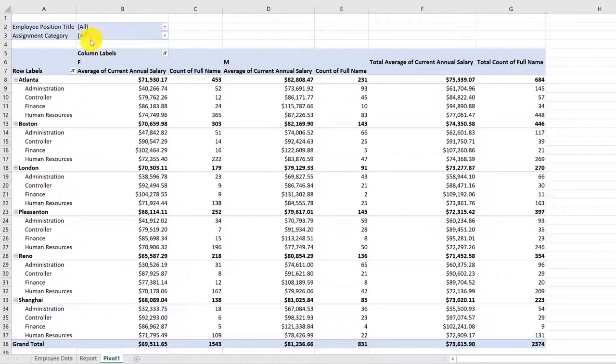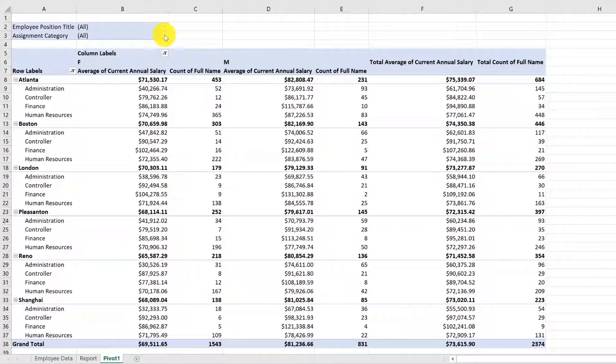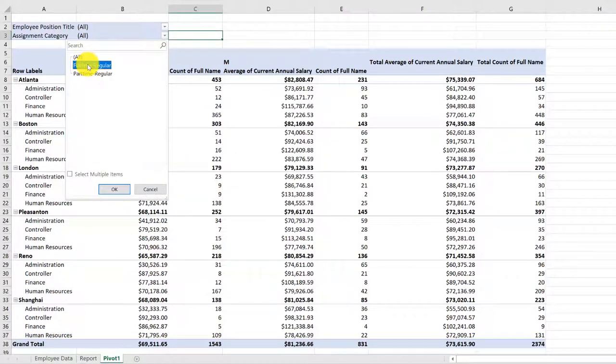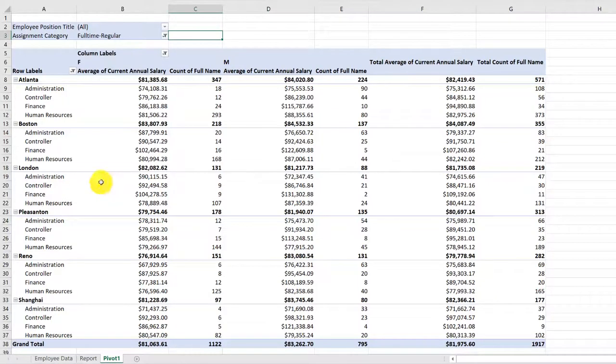Click on the dropdown, and I'm going to change the All setting to just Full-Time Regular and click OK. And you can see that the pivot table has updated down from over 2,000 employees to just 1,900.